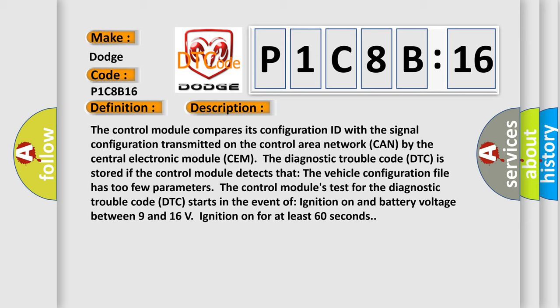The control module's test for the diagnostic trouble code DTC starts in the event of ignition on and battery voltage between 9 and 16 volts, ignition on for at least 60 seconds.